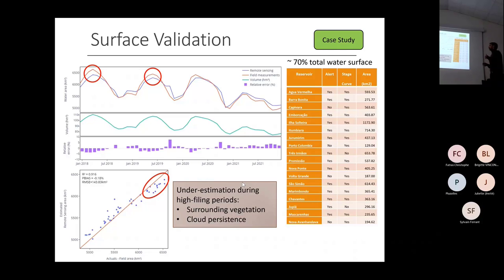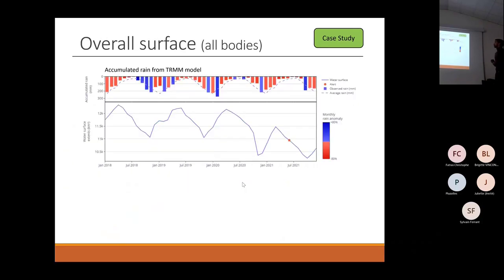Moving on with the surface analysis, we have the same analysis but considering all water bodies in the region of interest, not only the 16 major ones. At the top we have the accumulated rain considering streams from radar, and below we have the water extent for the whole region.